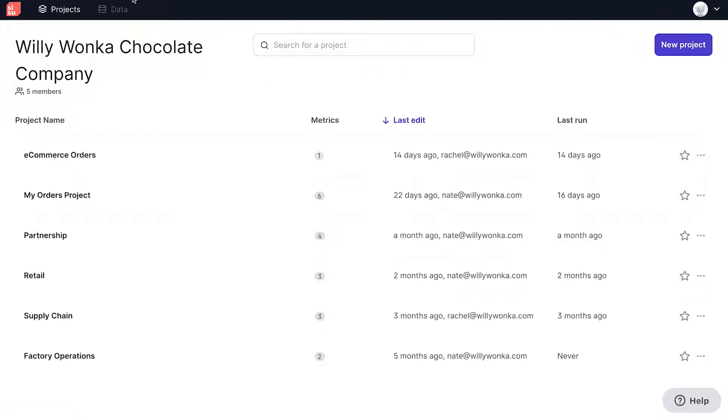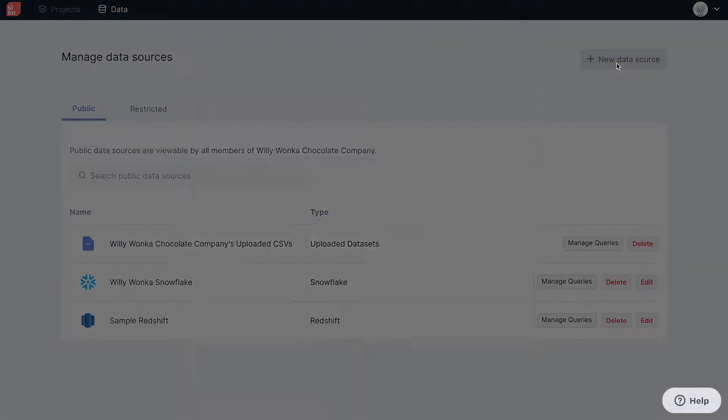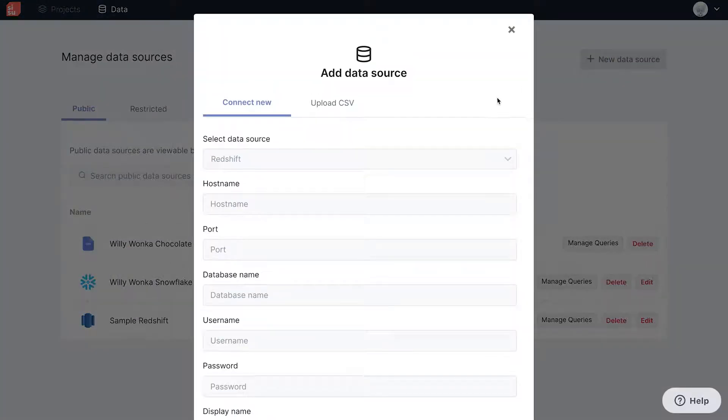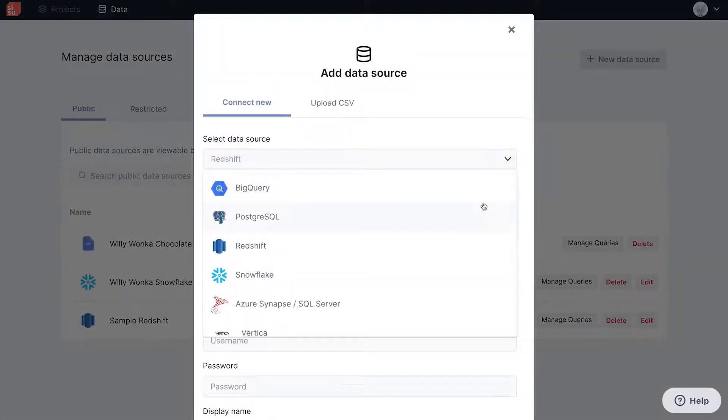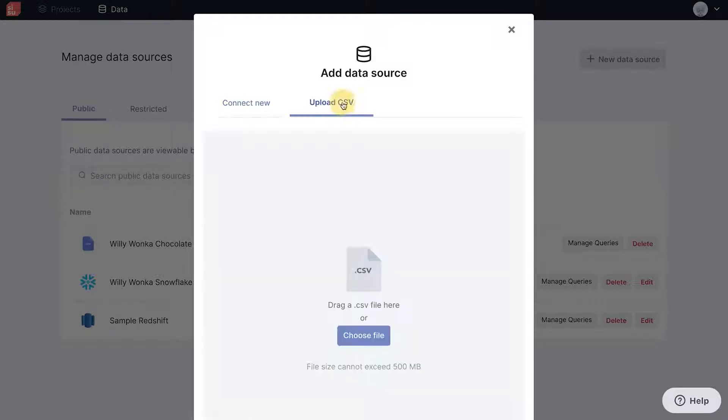Next, let's look at the Data tab. Clicking here navigates to a list of public and restricted data sources which you can connect Sisu to. Here, you can also add new data sources easily by clicking New Data Source. Sisu can connect you to your common data source types like BigQuery, Redshift, Snowflake, and more.